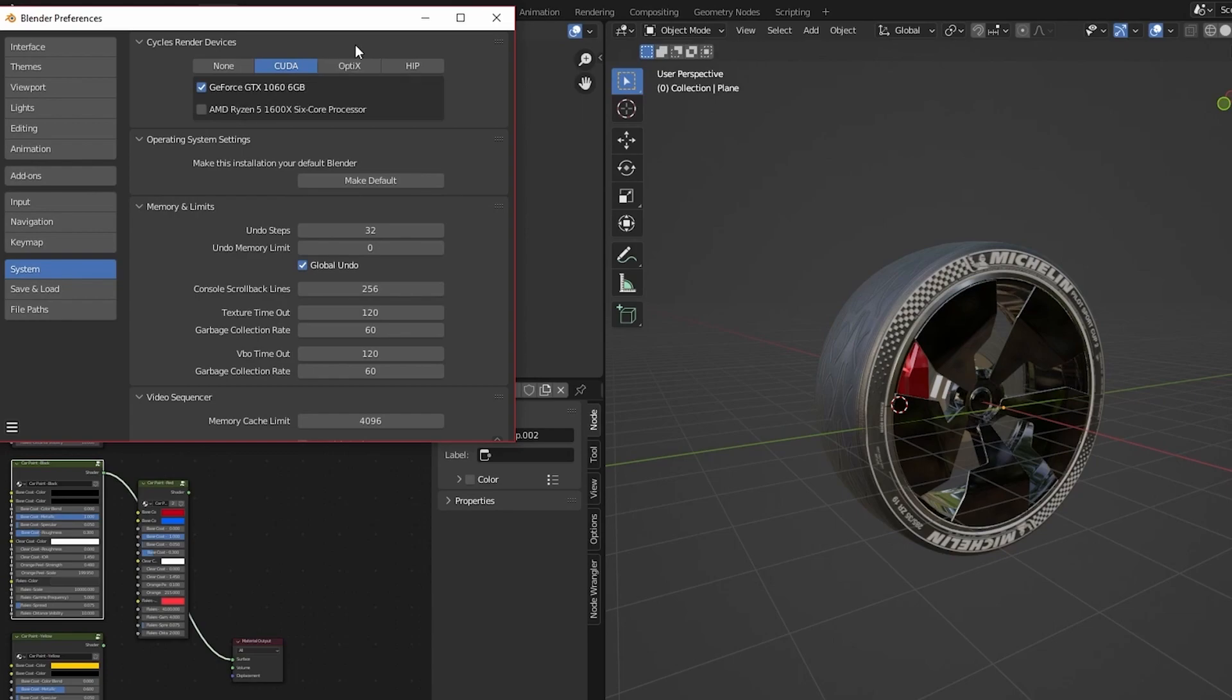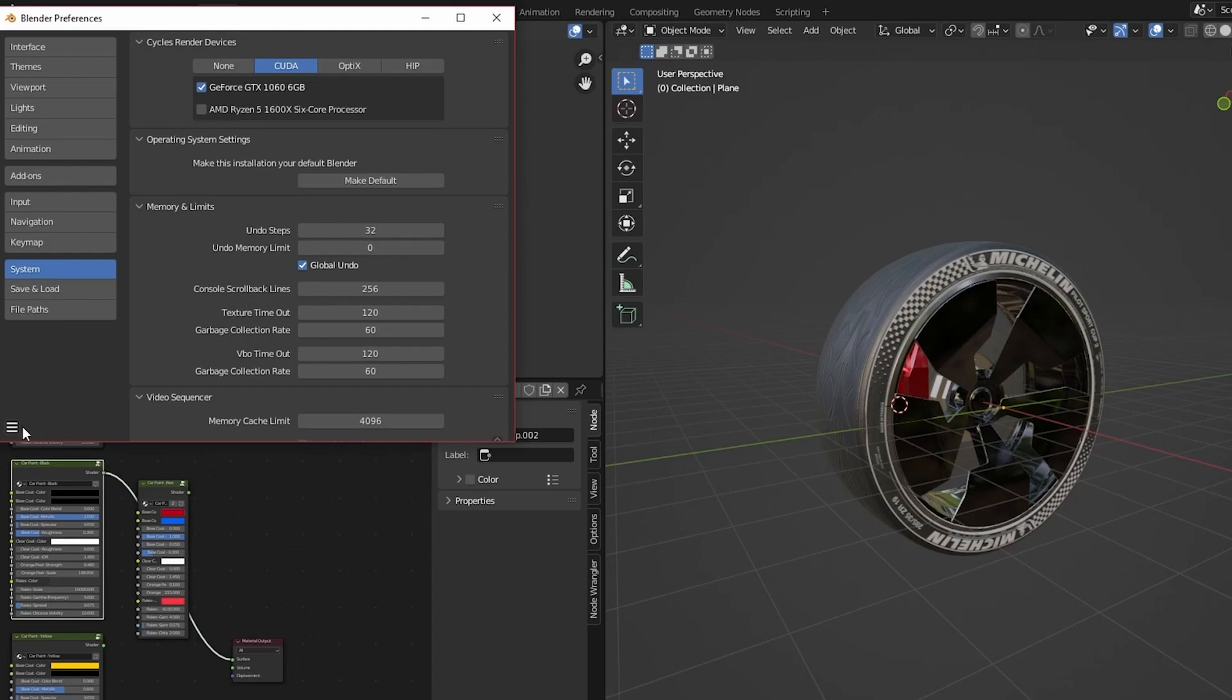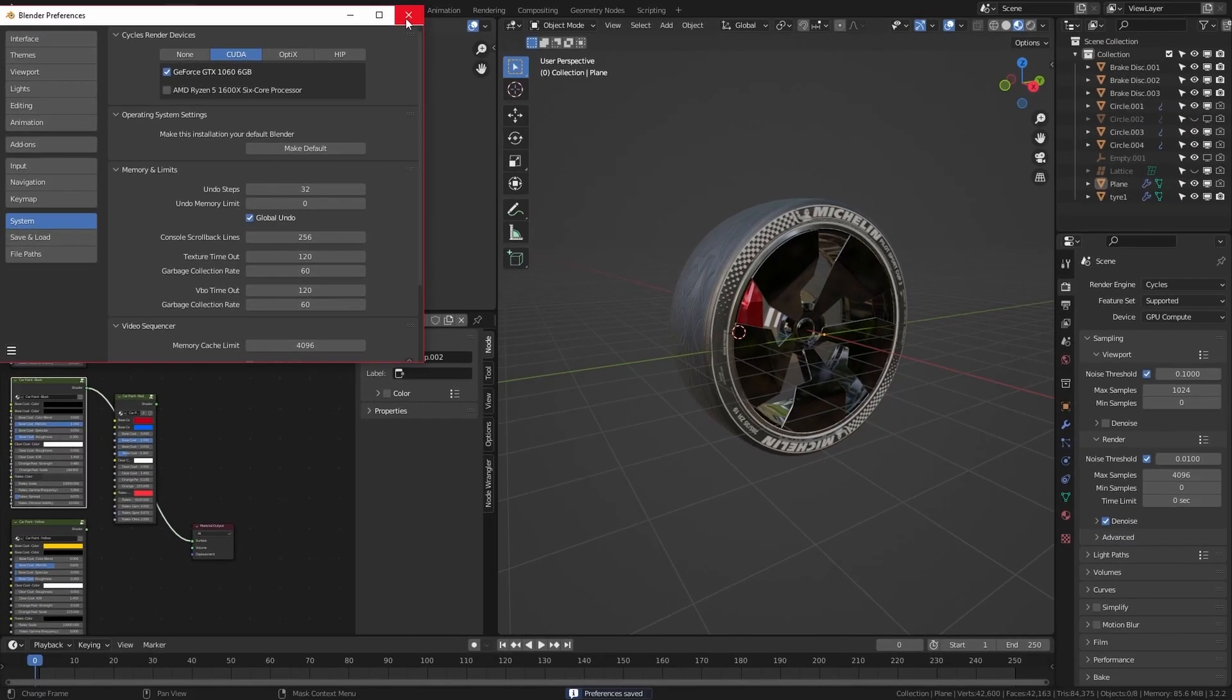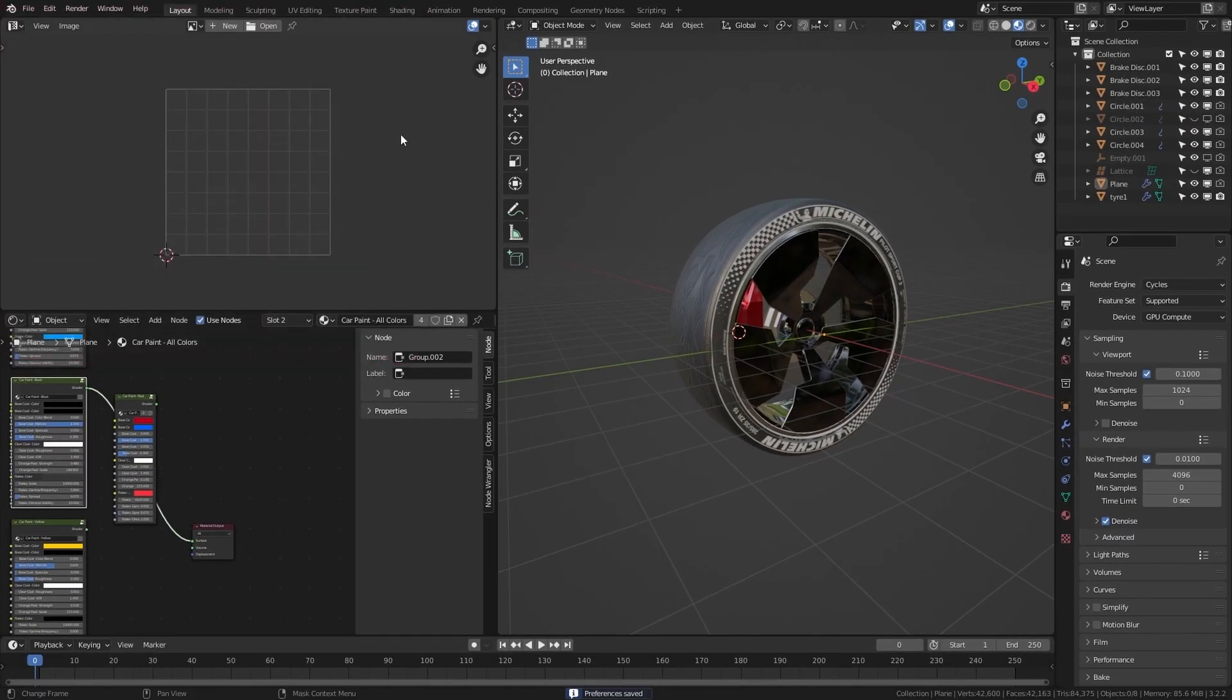If you have an RTX card use OptiX, it will be faster. Then save preferences and close the preferences.